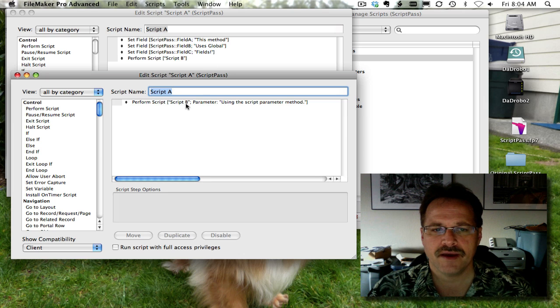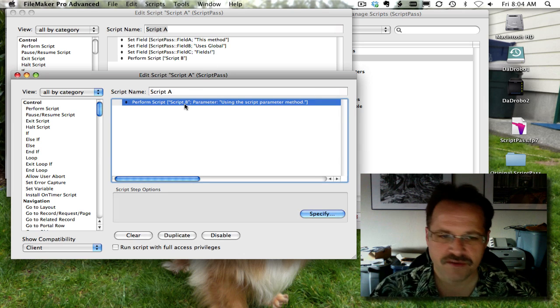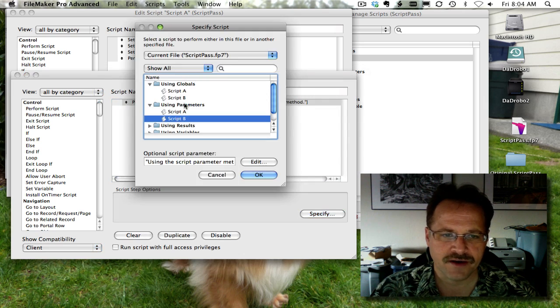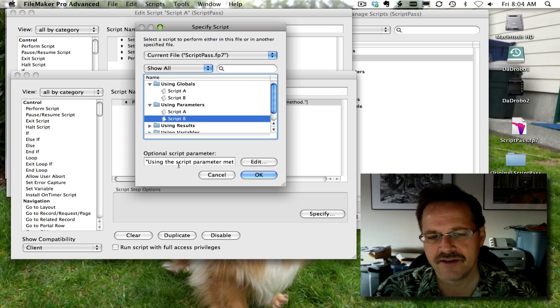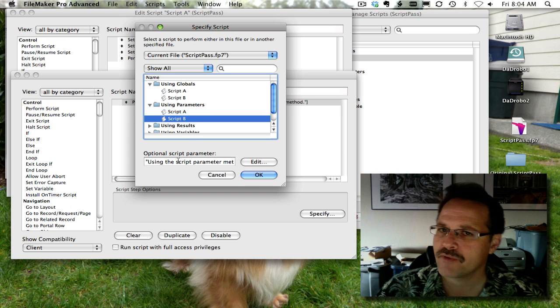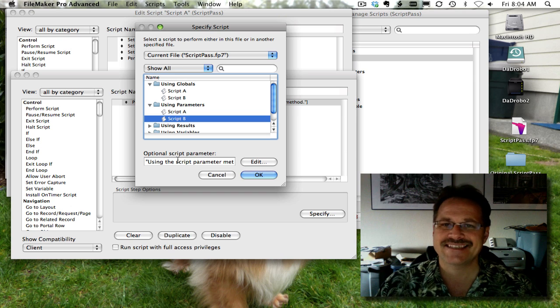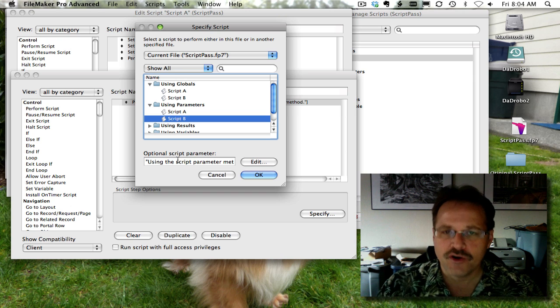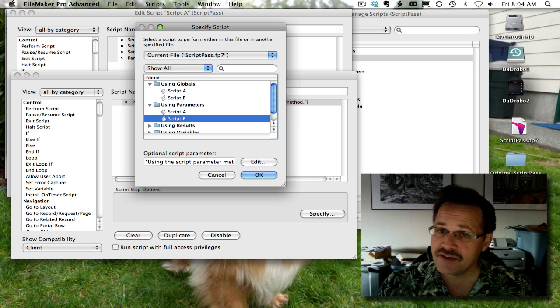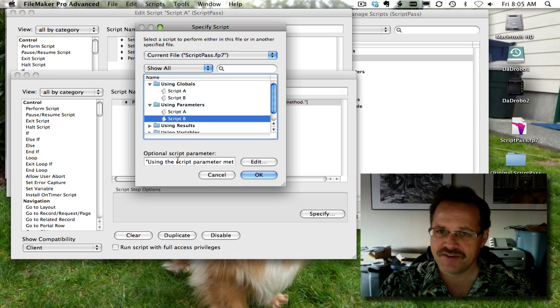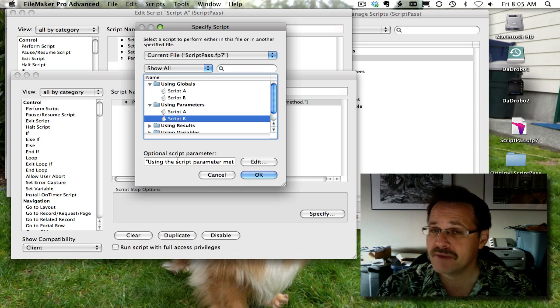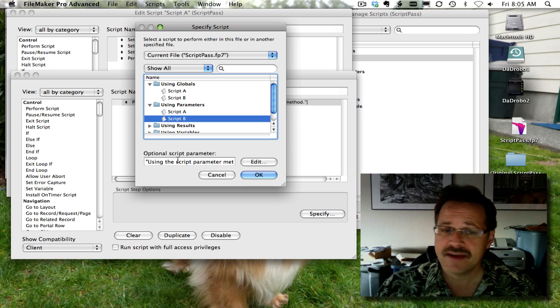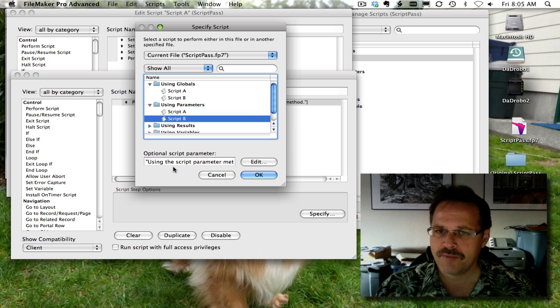So script A is just calling script B. And if we double-click on it, there you can see it's calling script B. And down here we have what's called an optional script parameter. This is a way to pass data to a script that you're about to execute. You can do this from the perform script step option within another script like we are doing. You can also attach it to a button on the layout. You'll see that very same little option down here, script parameter.